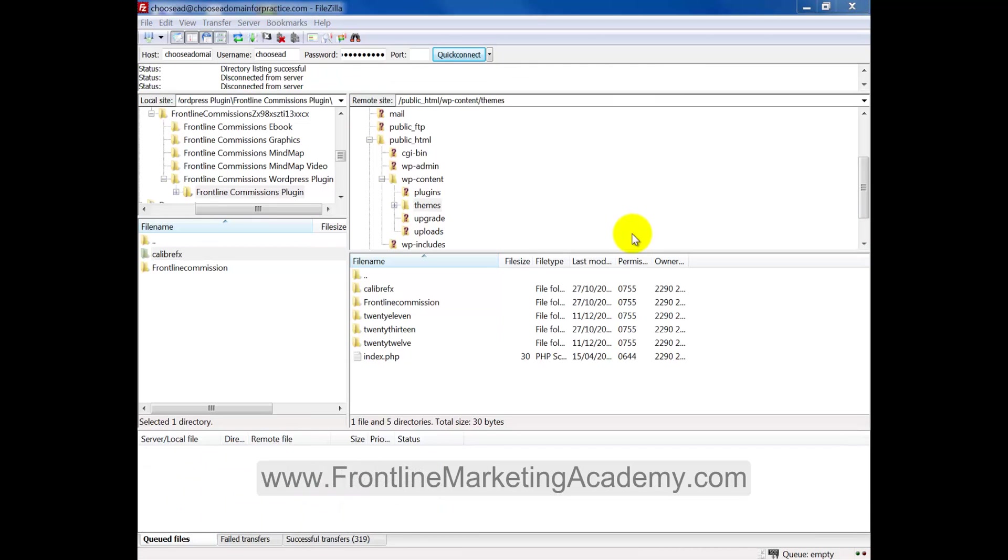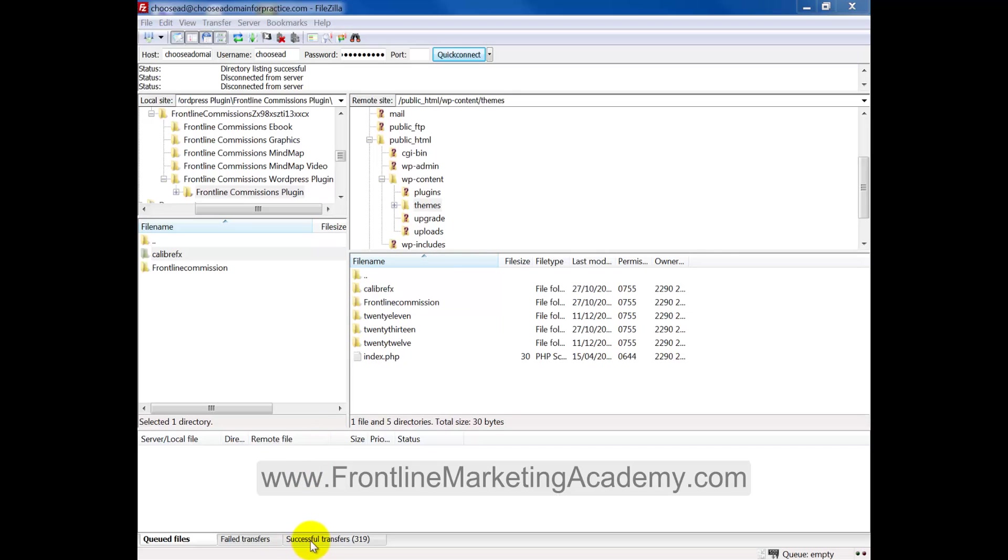So all we need to do is essentially just wait until this all uploads. Okay, so now I'm just going to resume. Otherwise, we would have been there for five minutes. But what you can see now, these folders have been uploaded successfully. So you can see successful transfer of all the files, 319 there. So now what we need to do at this point, I want to revert back to the WordPress site and let's have a look at this.